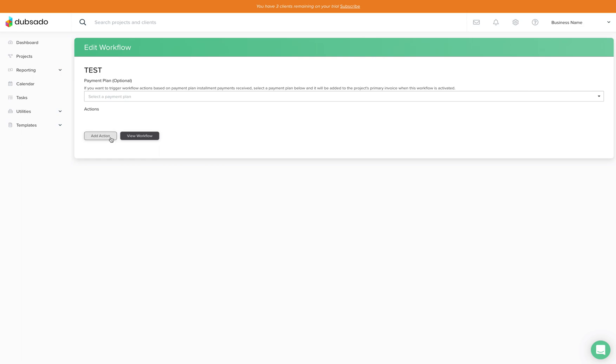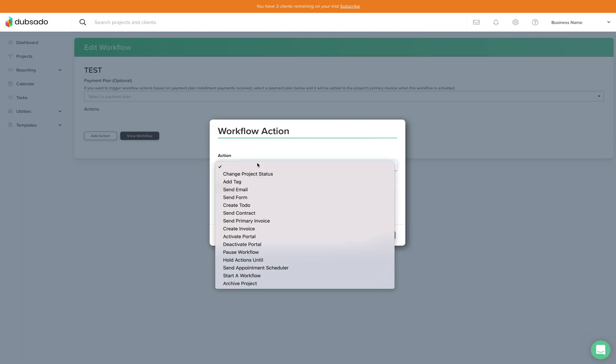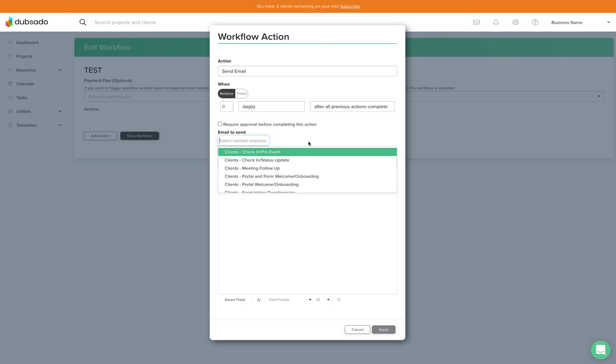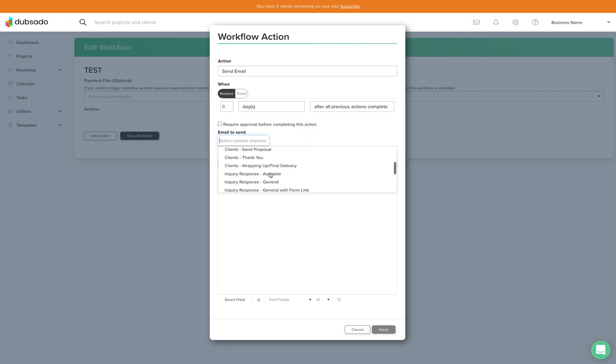So what you're going to do is just click add action and you're going to send an email and then you'll choose the email to send which will be the canned response. Again Dubsado puts all of these sample emails in here and we're just going to choose the general inquiry response.